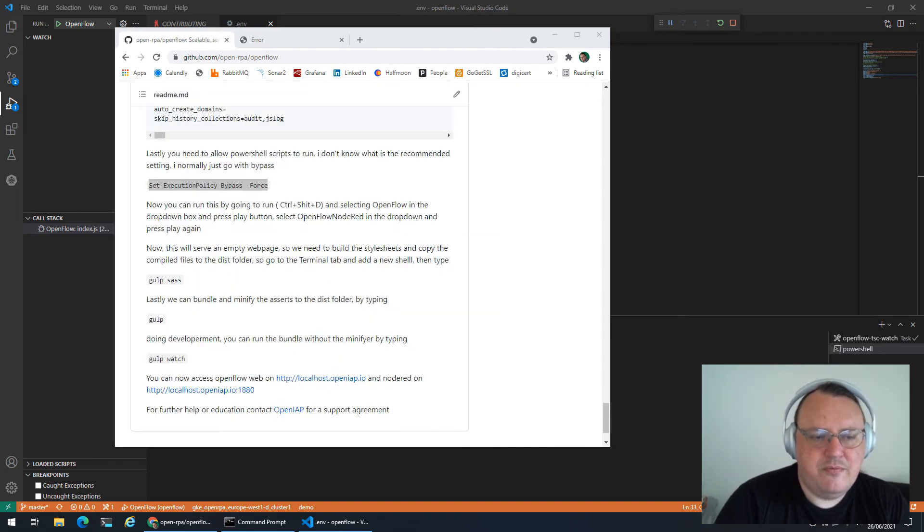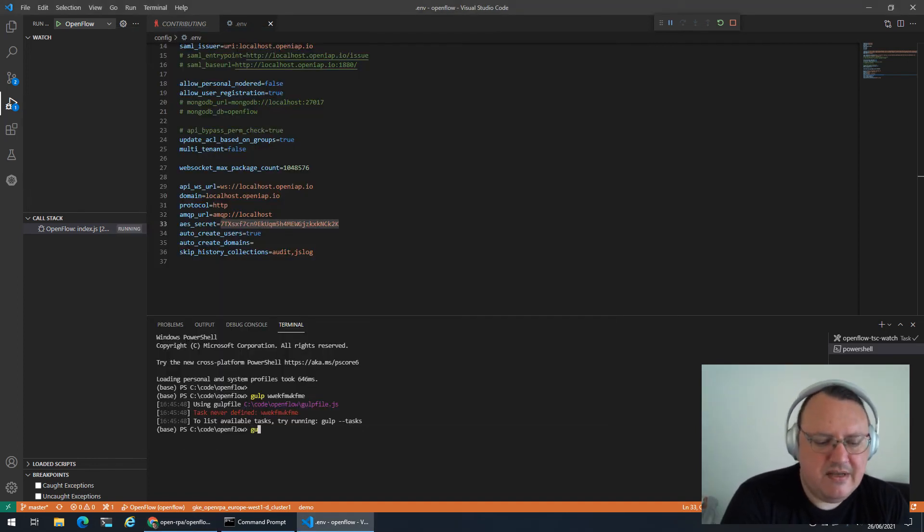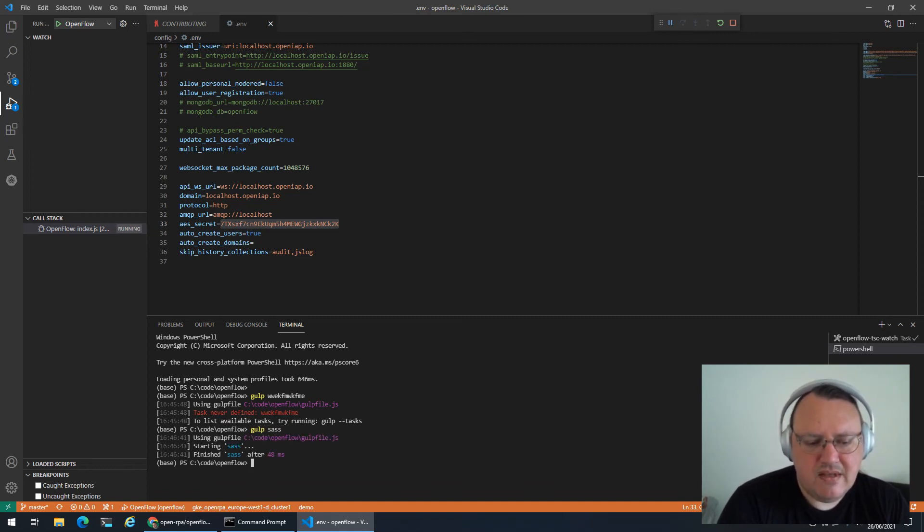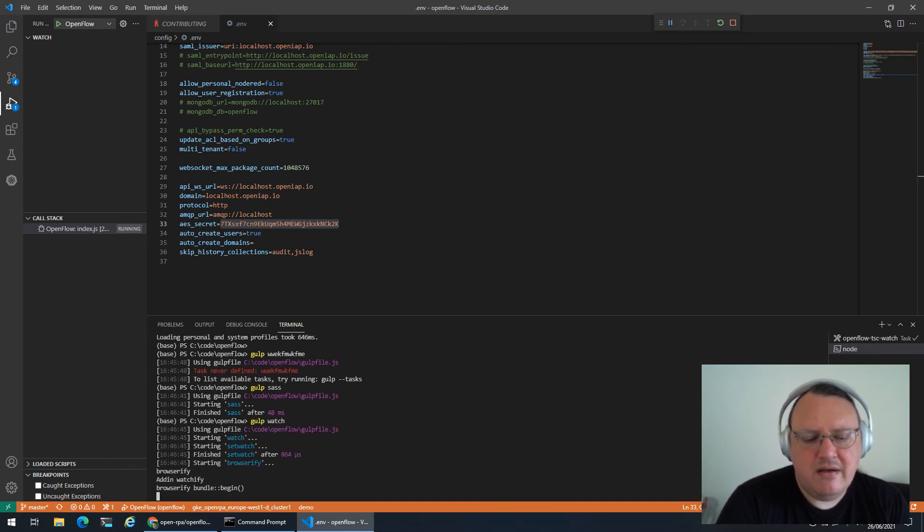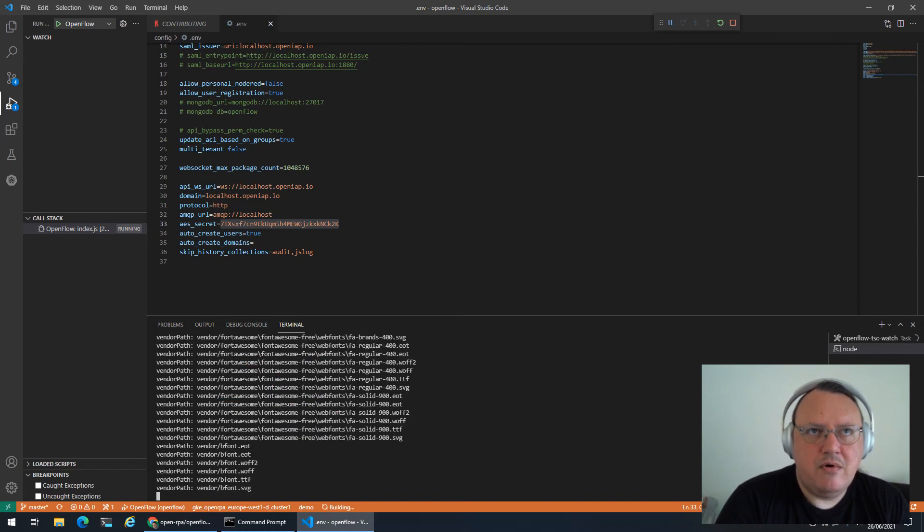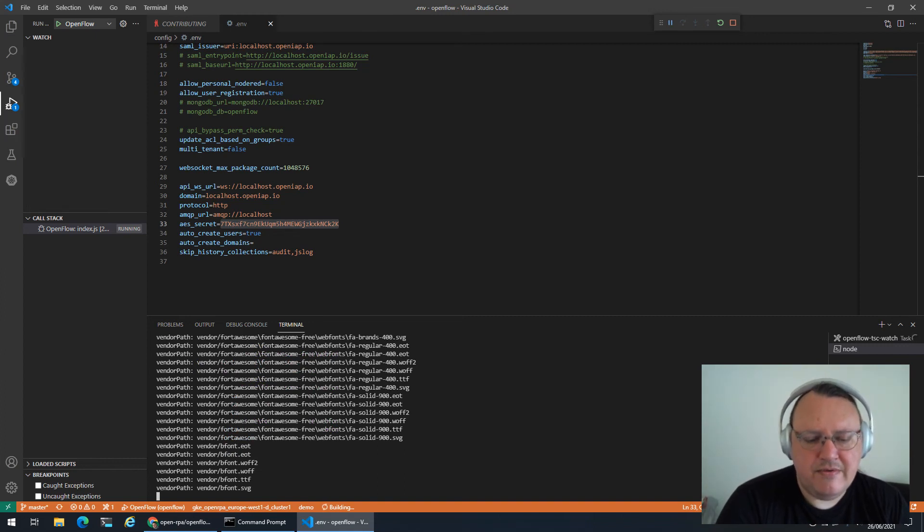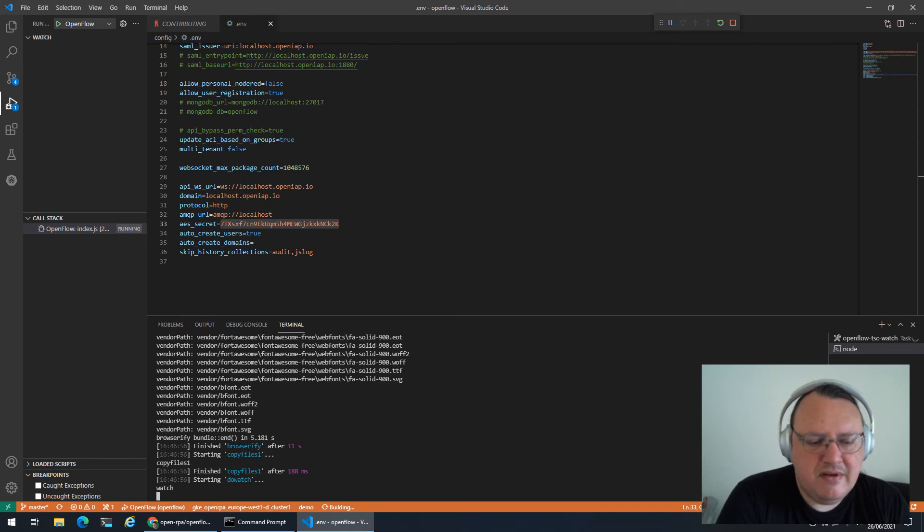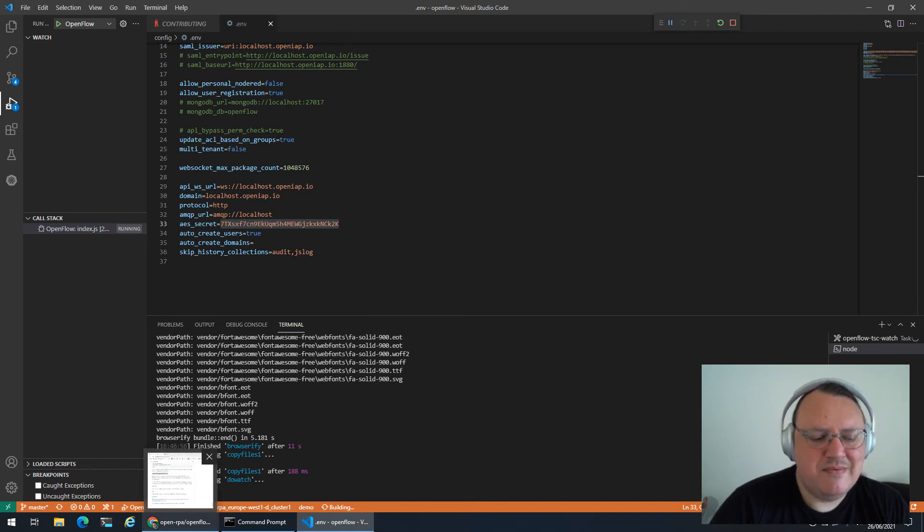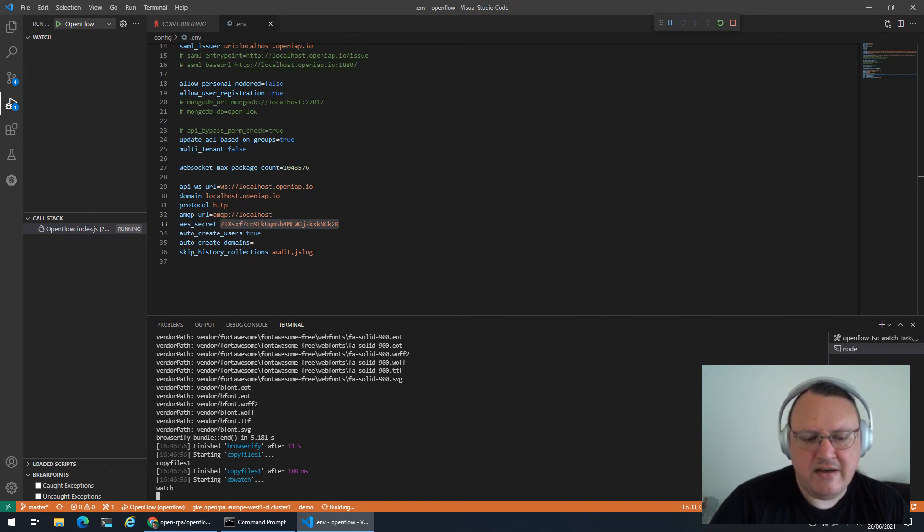Once you've done that, you are now allowed to run gulp and other things. So what we can do is we can first compile our style sheets. Once those are compiled, we can then run a watch job. If you run gulp without any parameters, it will run the default job, which will also minify and compress the bundles of style sheets and JavaScript to make them even smaller. But if you don't care about that in development mode, you can run watch and it will not minify, so it's even faster.